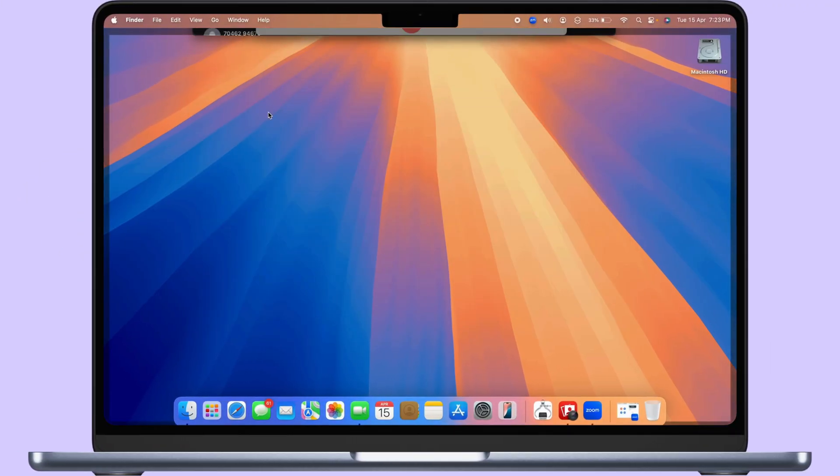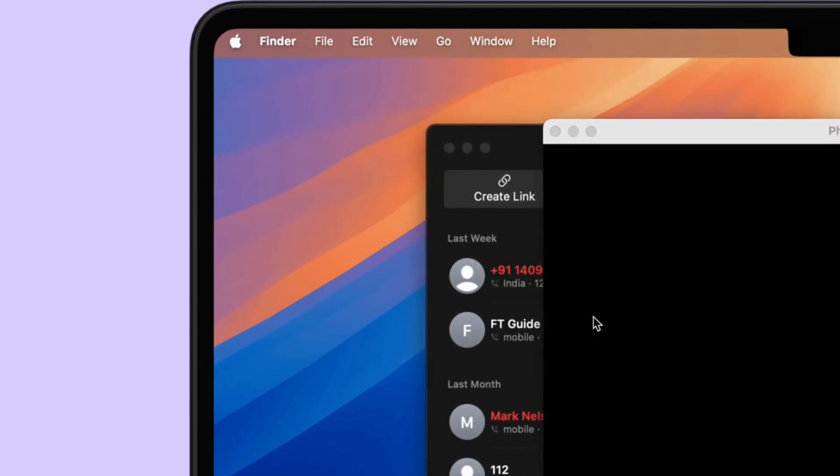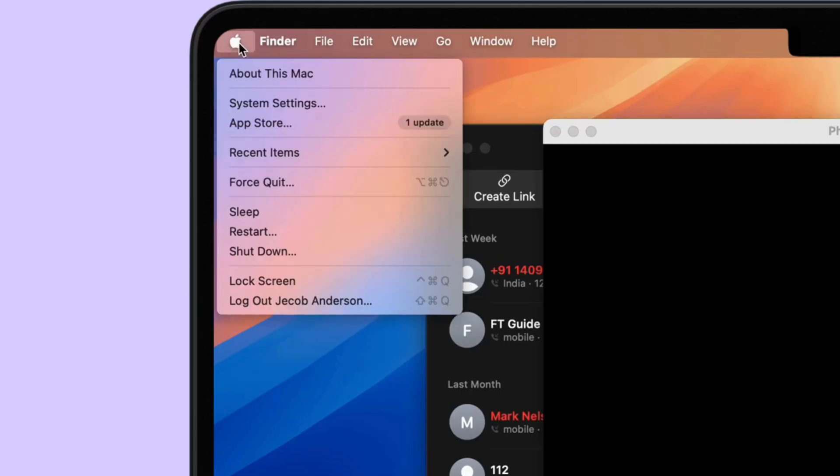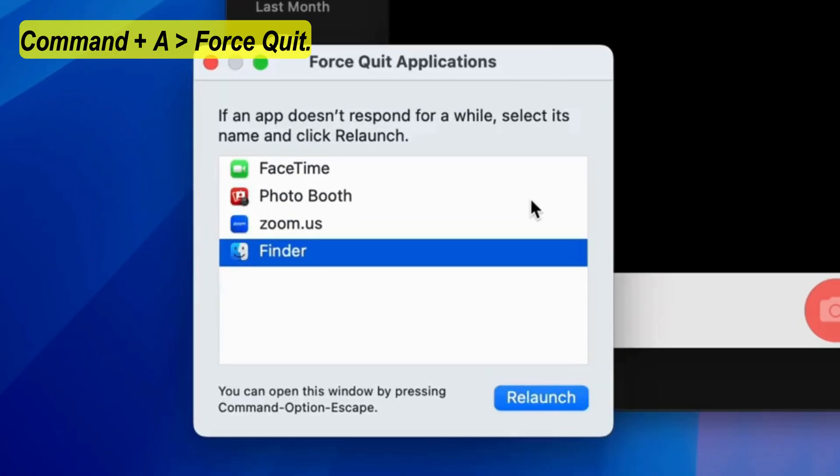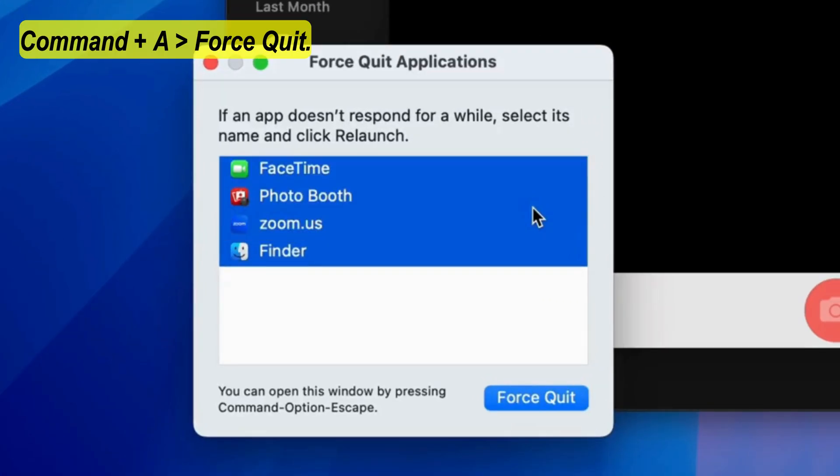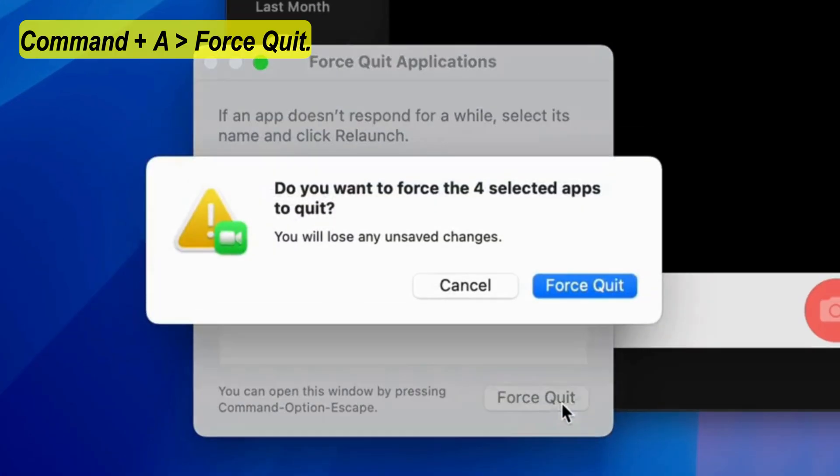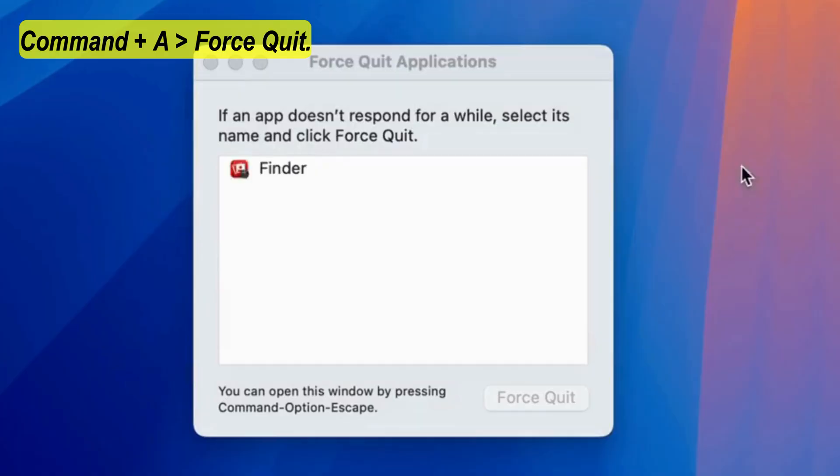Force close all apps, such as FaceTime, Zoom, Teams, etc., that are using your MacBook camera, and reopen the app you want to use.